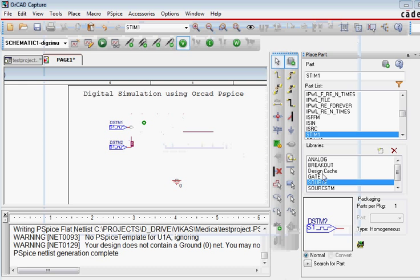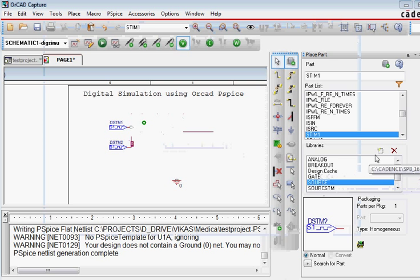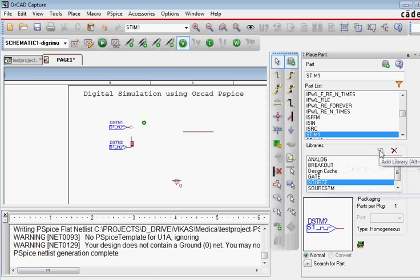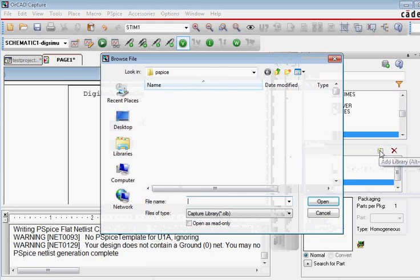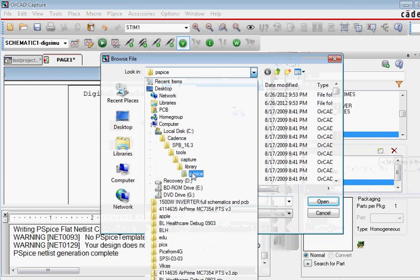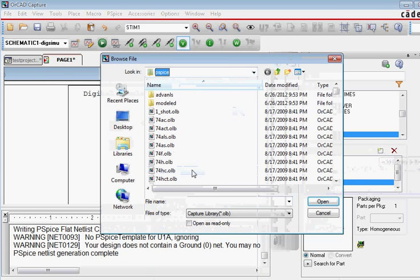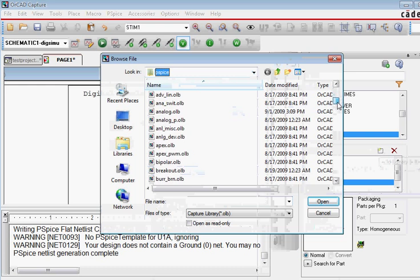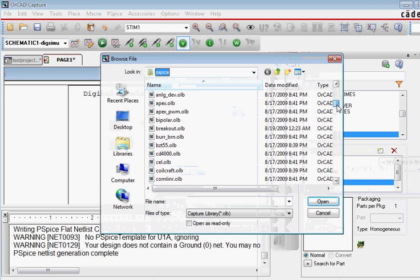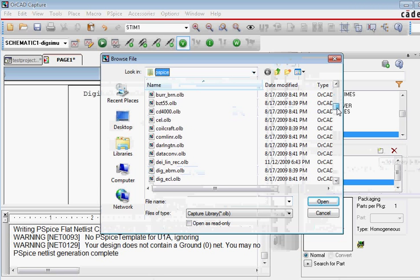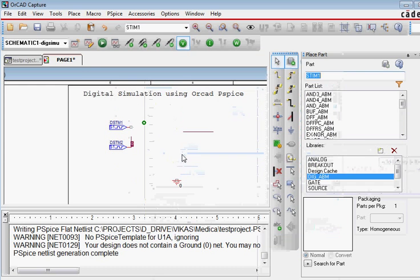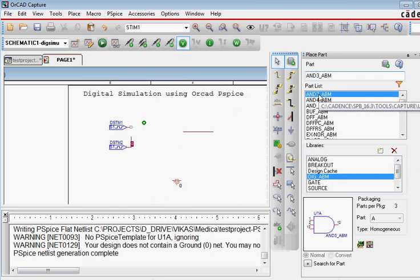So we delete this. The problem is with this selection of the library. Basically the library that we have selected is for just the display, not for the simulation. So we add a library which is in the PSPICE subdirectory. So we go there and then we select a library that says DIGABN. And once we select that library,